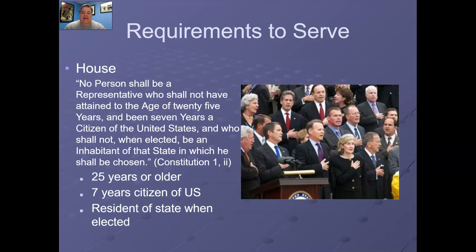A couple of caveats. I want you to ask yourself why do you think it was 25 years or older, why 7 years a citizen would be sufficient, and why you've got to be a resident of the state as opposed to the district in which you wish to represent. If you think back to that redistricting game you had the opportunity to play, that might give you an answer as to why state residency is sufficient as opposed to just being part of a district.